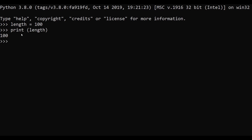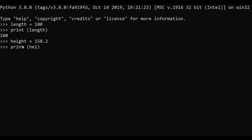After hitting Enter, as you can see, the value 100 is assigned to our length variable. We can also assign a floating point value. Here we use 'height' as the variable name, the equal-to operator, and assign 150.2. After hitting Enter, we use the print command with 'height' to display it — as you can see, the floating point value is assigned to our height variable.